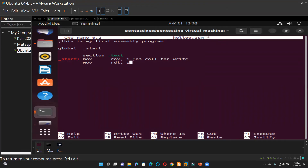You pretty much need four arguments for sys_write. In other words, if you want to print a statement in assembly — in 64-bit, I must say — the first one is RAX, the second one is RDI, then you go with RSI, and you go with RDX.